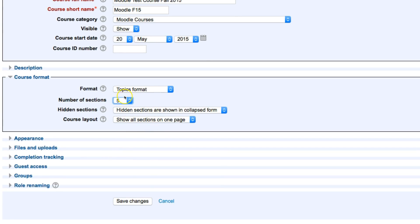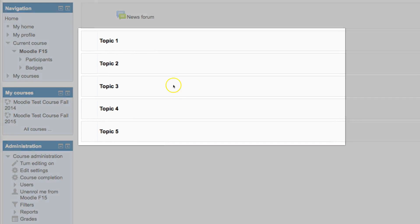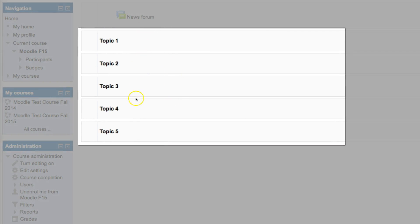After I've switched those options, I can click on Save Changes. From here, now I will see my five different topics.